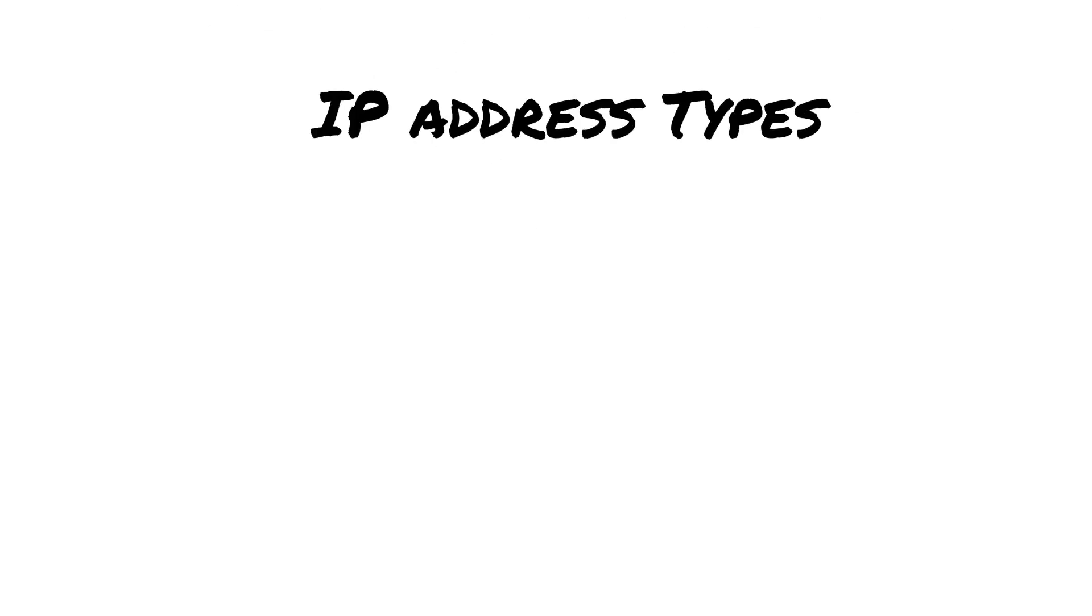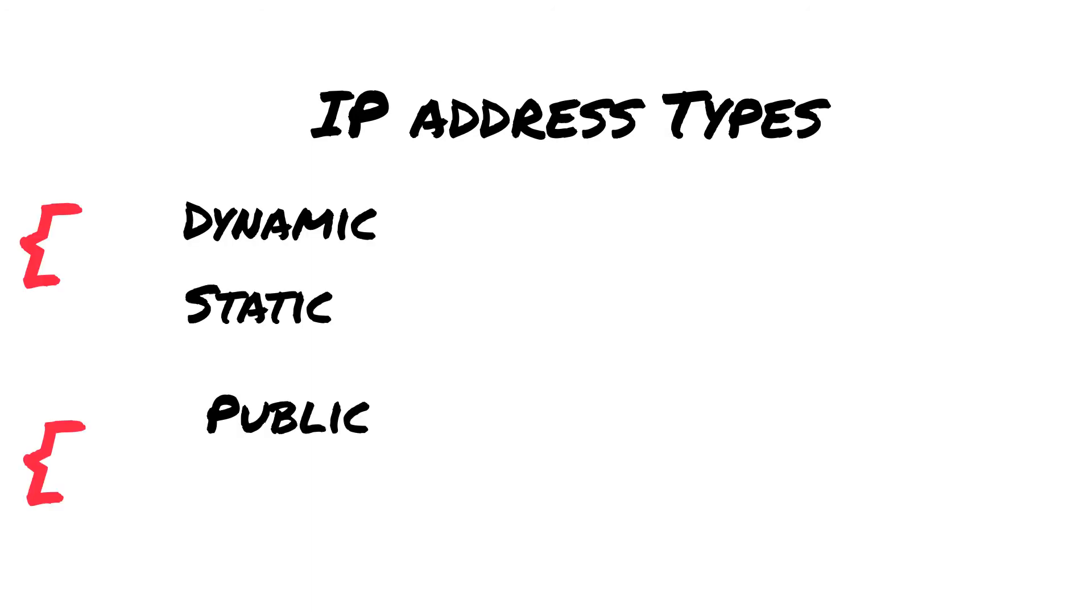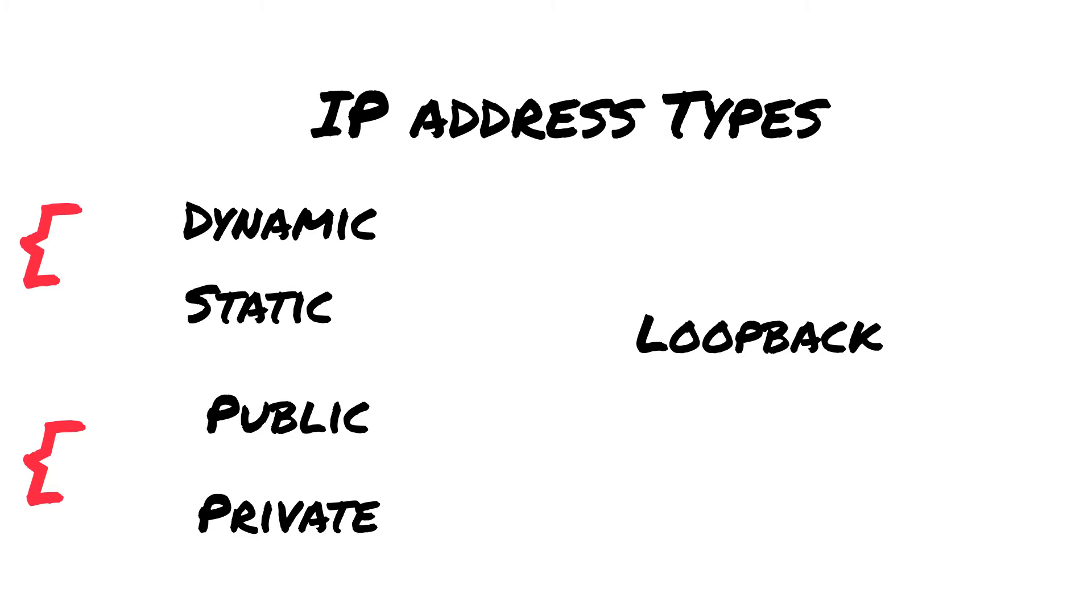We have different types of IP addresses: dynamic, static, public, private, and loopback IP addresses.